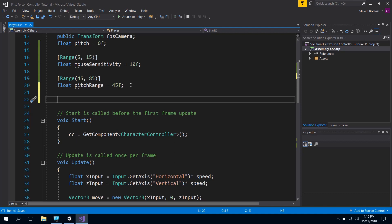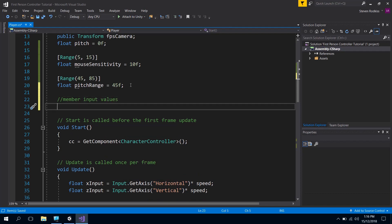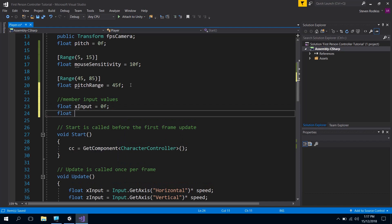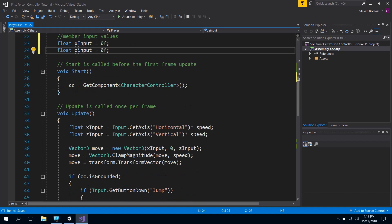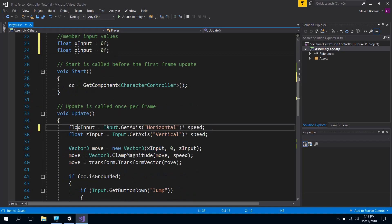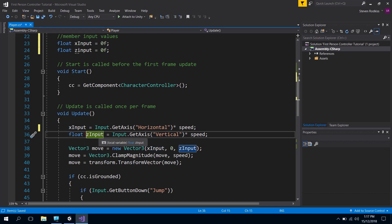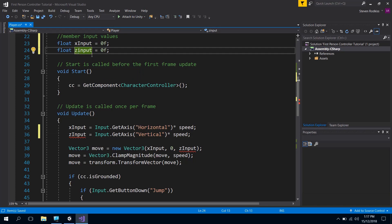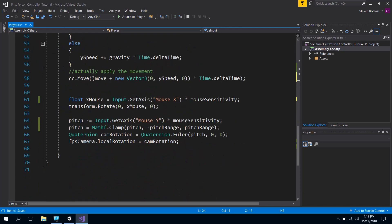So what I'm going to do is I'm going to take these values, write myself a comment, and I'm going to say these'll be member variables, so member input values. We're just going to go and copy them in basically. So I'm going to say it's a floating point and it's x input and we'll initialize that to zero. And then we've got a floating point which was z input and we'll make that zero as well. What that allows me to do now is not declare it here. So we're not creating a new floating point variable inside this update function which runs every frame, we're just using the ones that are up here.